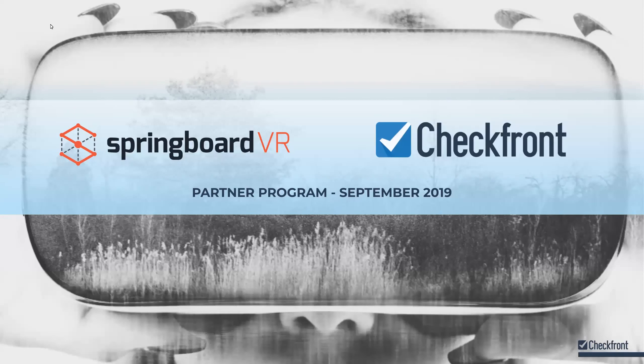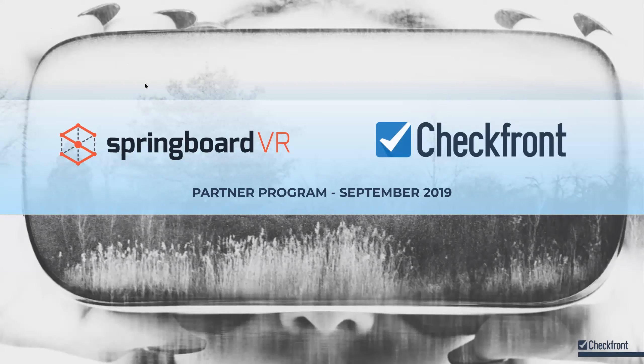All right, welcome everybody. Thank you for watching and tuning in. Today, super excited to announce a partnership between Springboard VR and Checkfront.